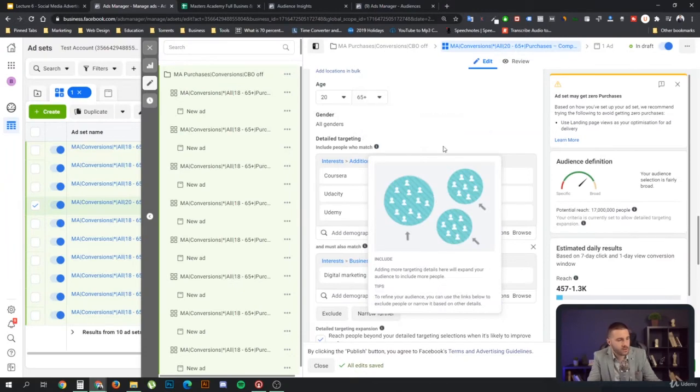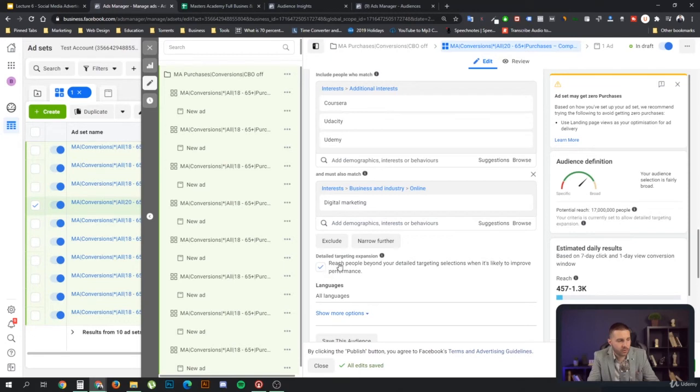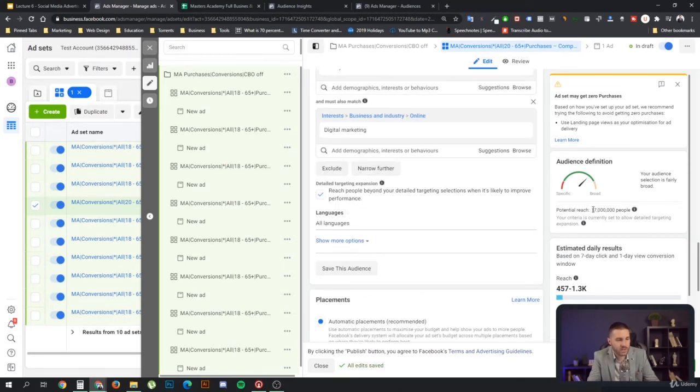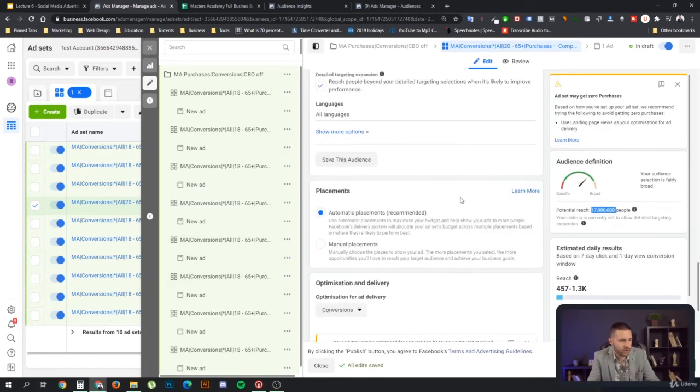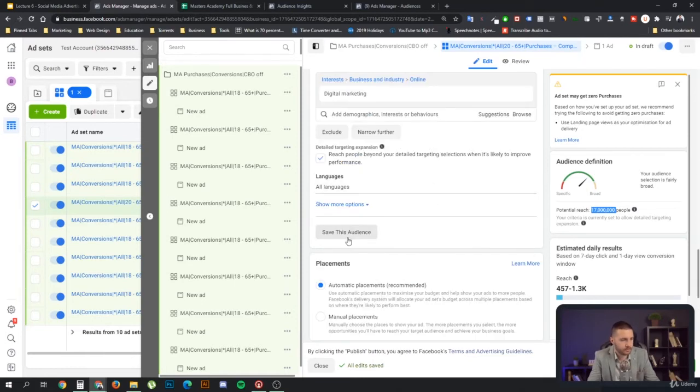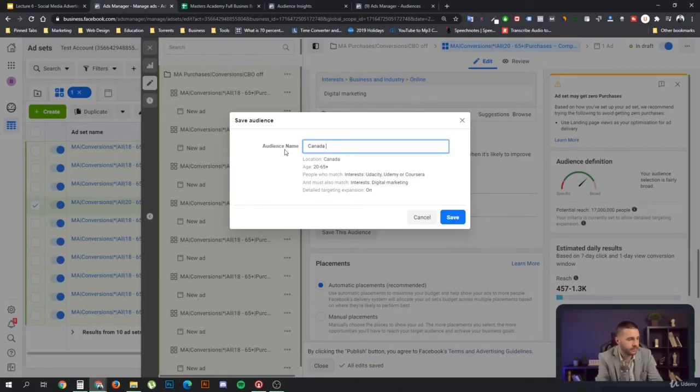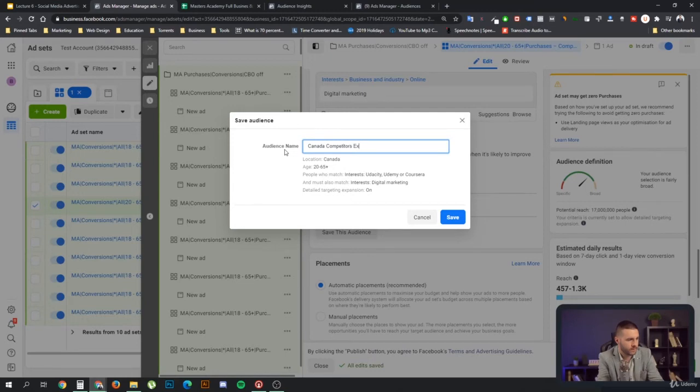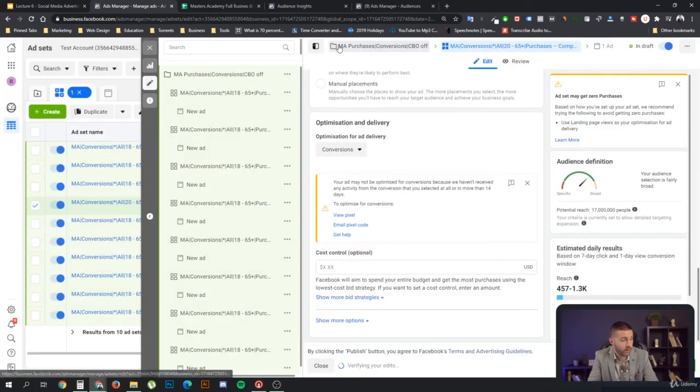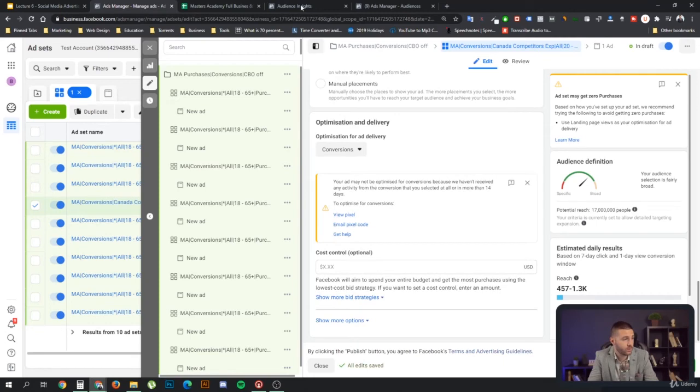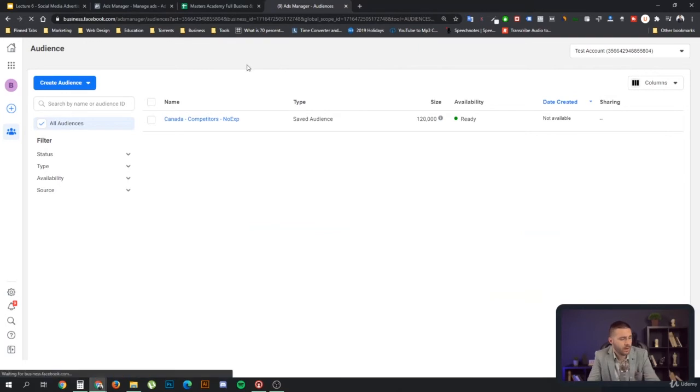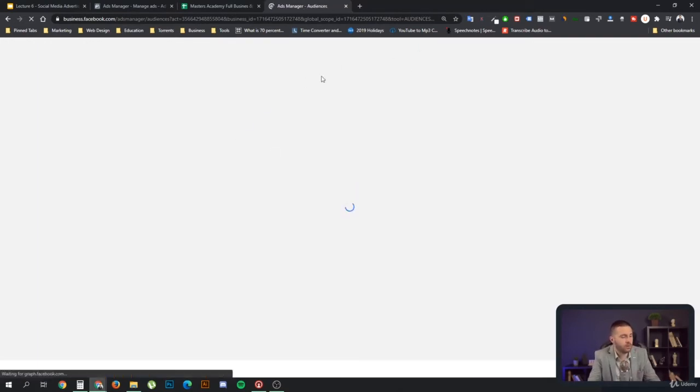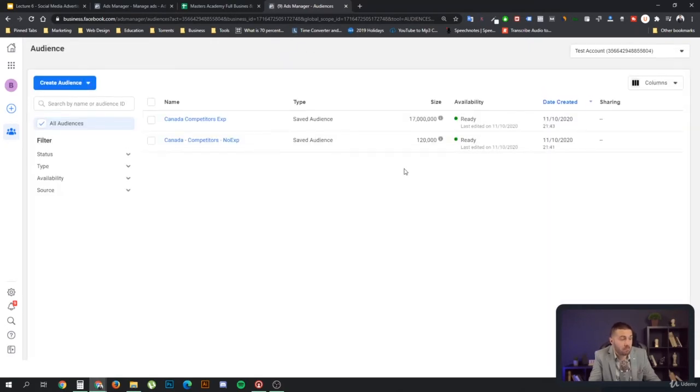And so here we have the same situation, but we have enabled the detailed targeting expansion. And as you can see, this allows us to reach a lot more people by still providing this information over to Facebook. And here I can click save this audience and say, this is Canada competitors expanded. And as you can see here, detailed targeting expansion is on. I don't really know why you can't use the audience expansion within the audience's manager. It makes no sense to me.